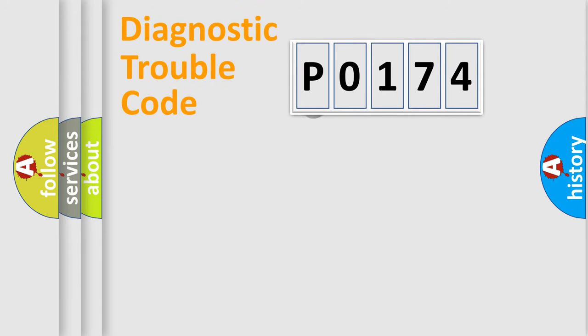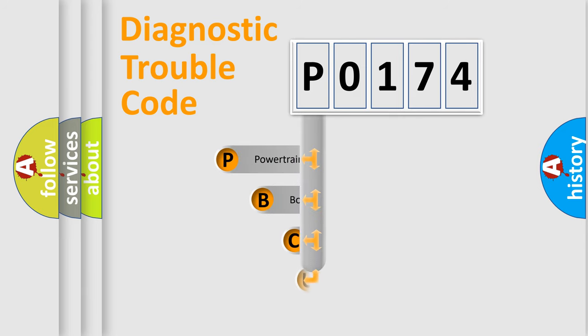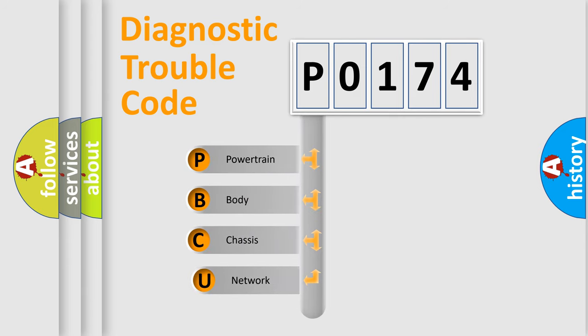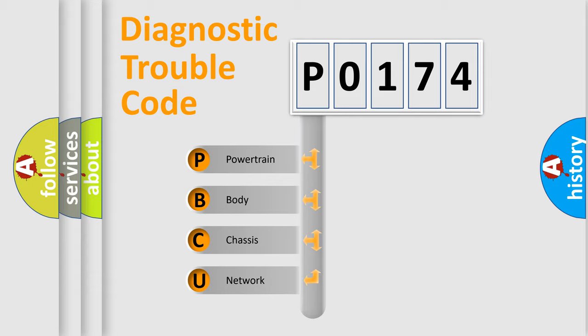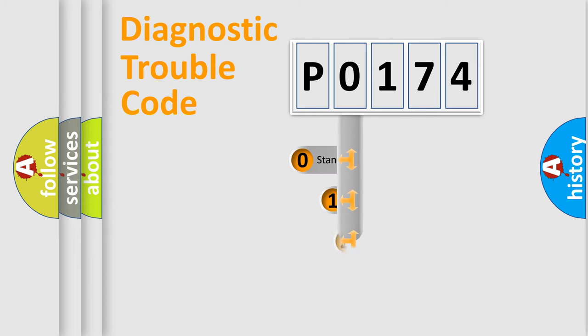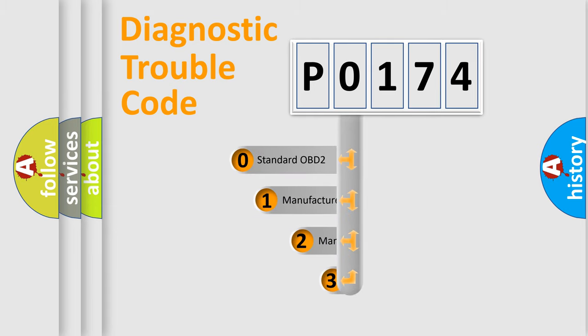First, let's look at the history of diagnostic fault code composition according to the OBD2 protocol. We divide the electric system of automobile into four basic units: powertrain, body, chassis, network. This distribution is defined in the first character code.